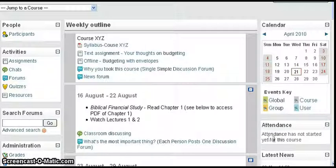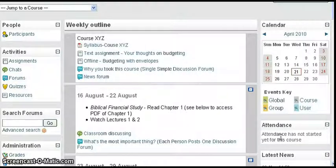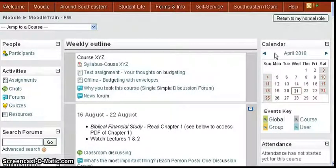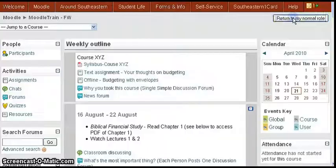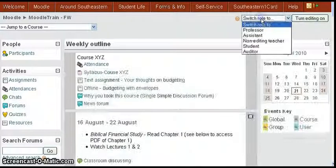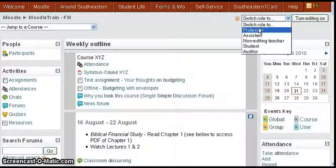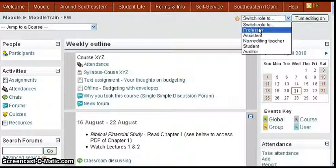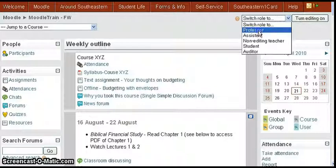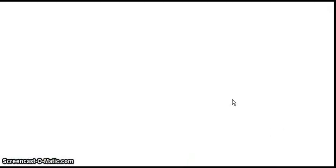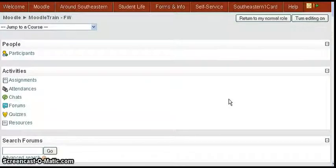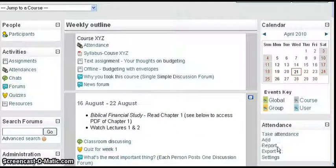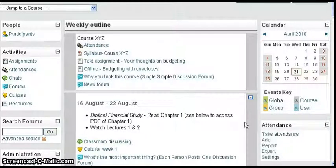Now the professor going back to the normal professor role, the professor would see the take attendance and add and report and all the other functions that the professor can do with the attendance block.